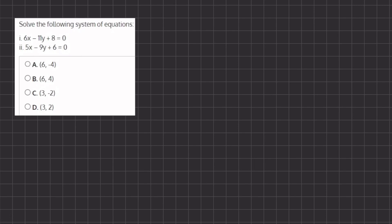In this problem, we are going to solve this system of equations using two methods: the substitution and elimination method.